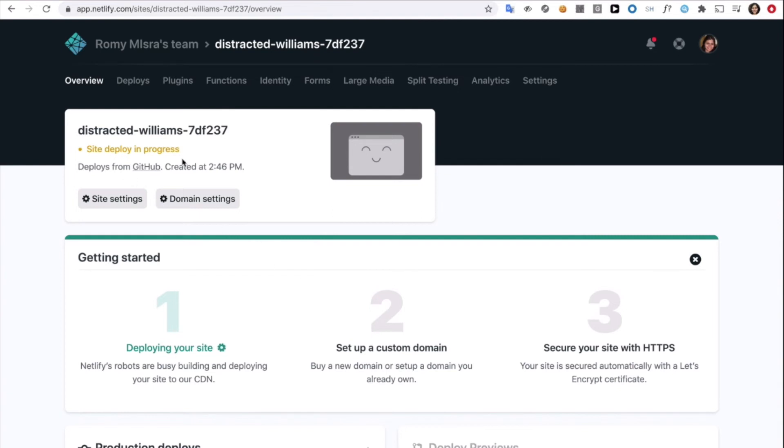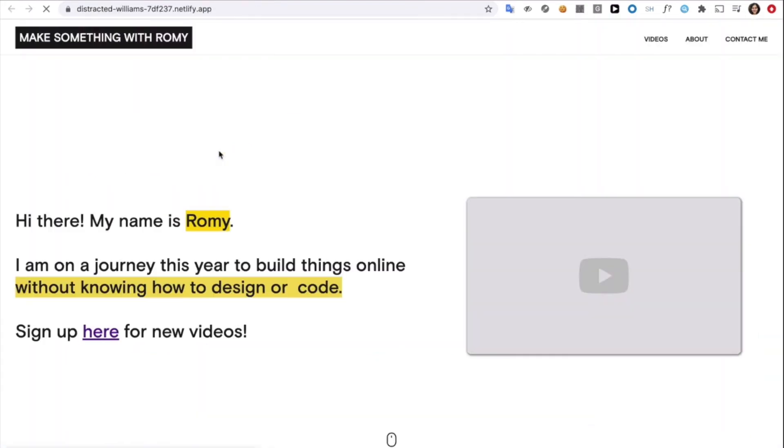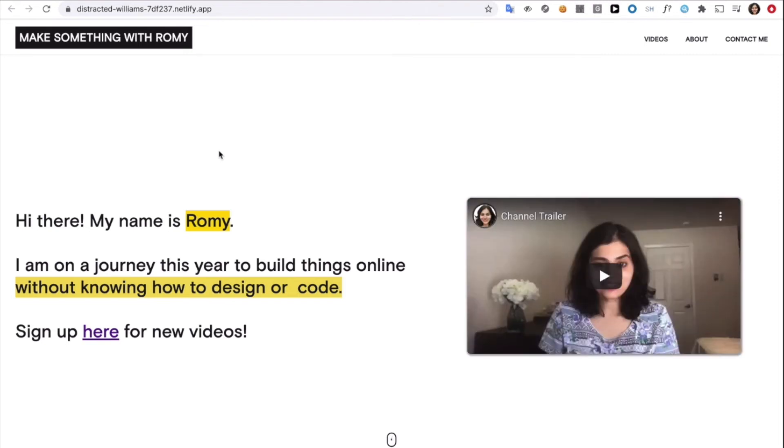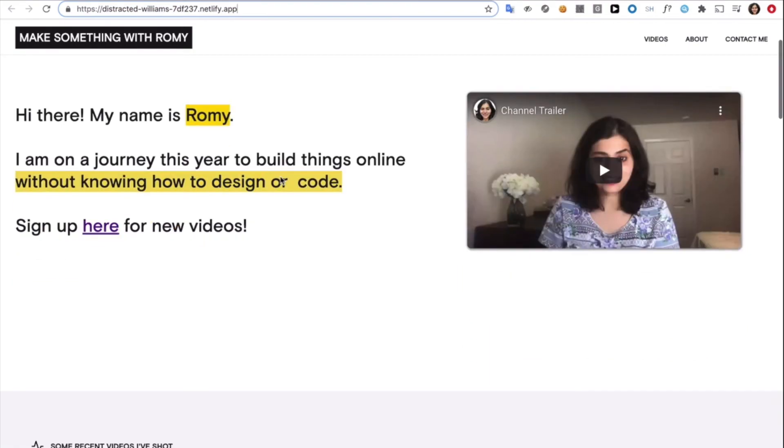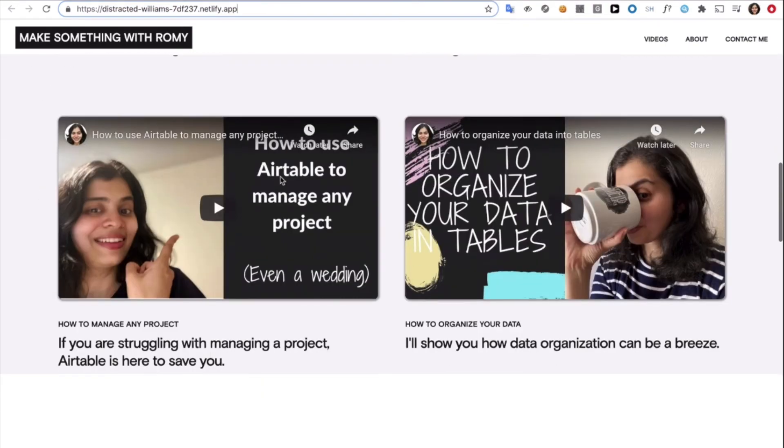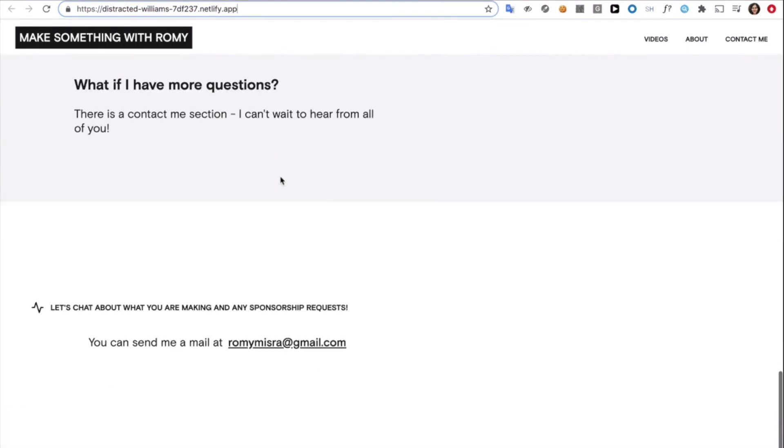All right. So site is deployed. Definition alert. Deployed just means it's up and running. Now, if you click on this link over here, we can actually check out our hosted site on Netlify.com. The URL still has a .netlify.app, as you can see, but we're going to change it to make something with Romy.com. Very soon.